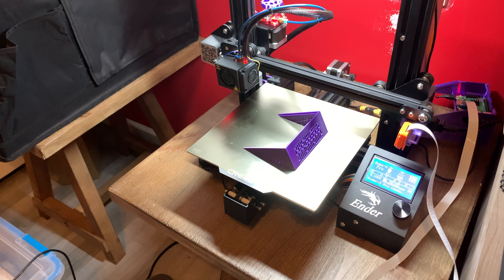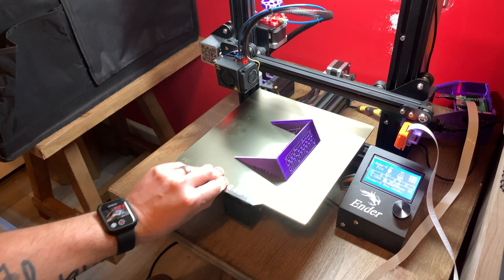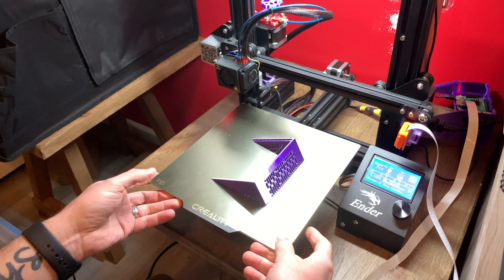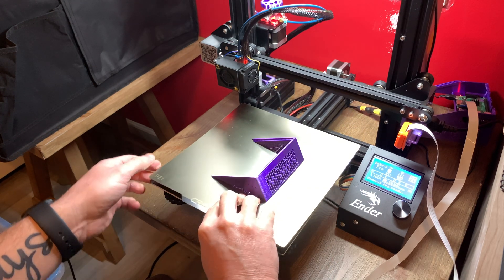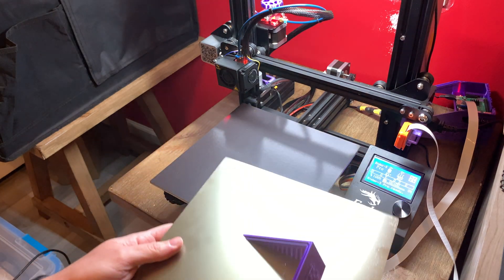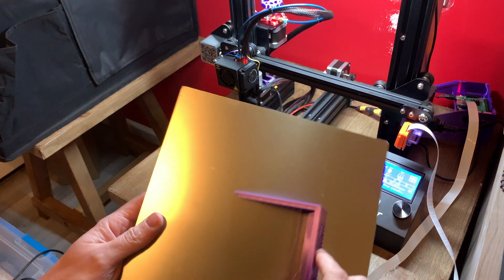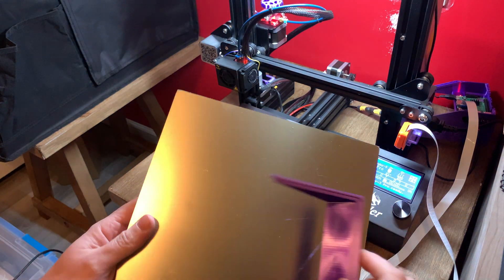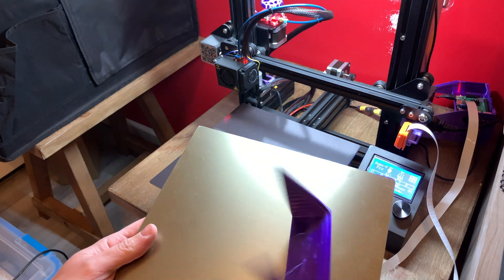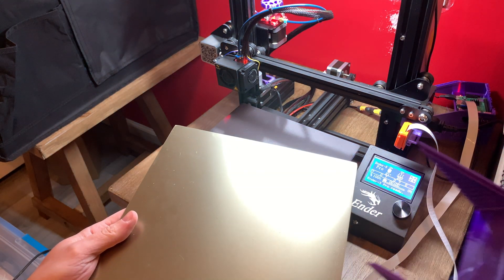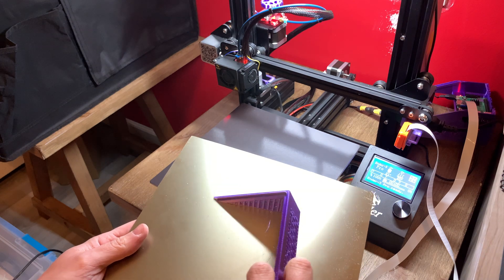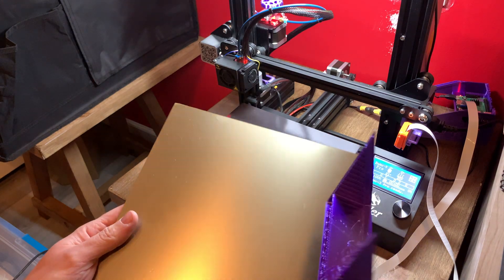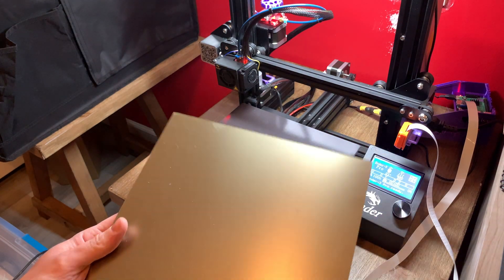My test print is done. Let's go ahead and see how easy it pops off of this PEI spring steel. Look at that, didn't even pop it loose. I did wait till this cooled before removing it, but as you can see, all I did was really pick it up and it came loose.